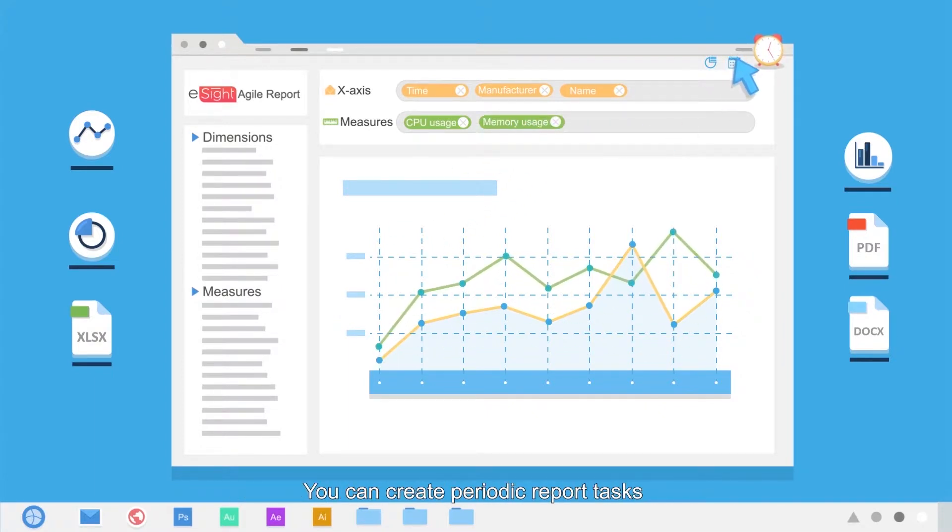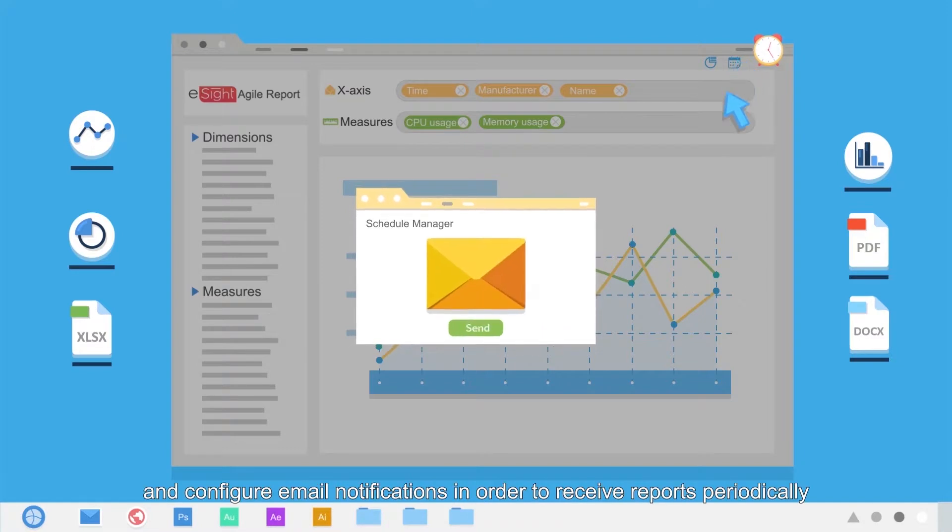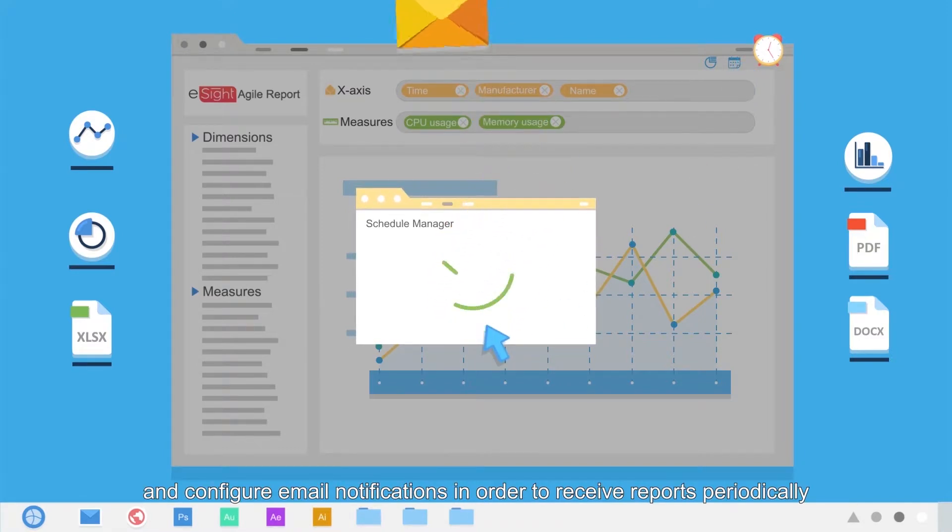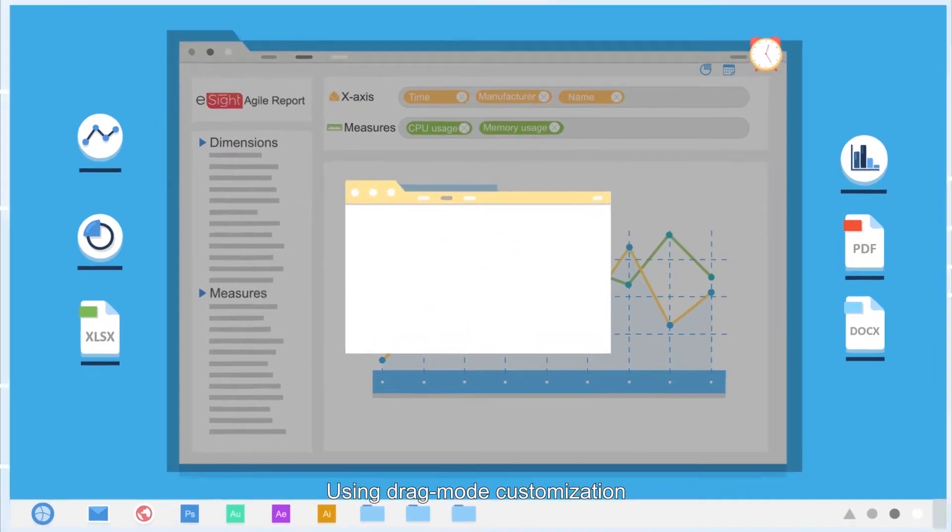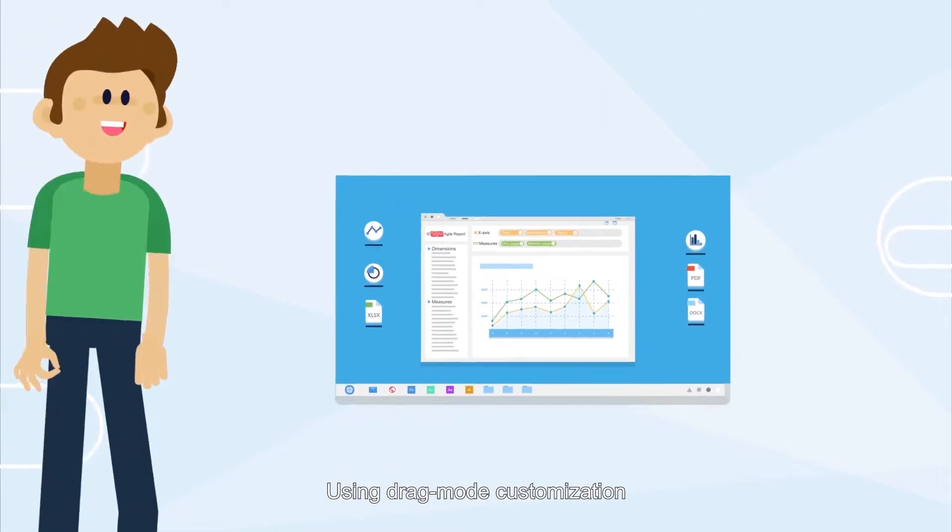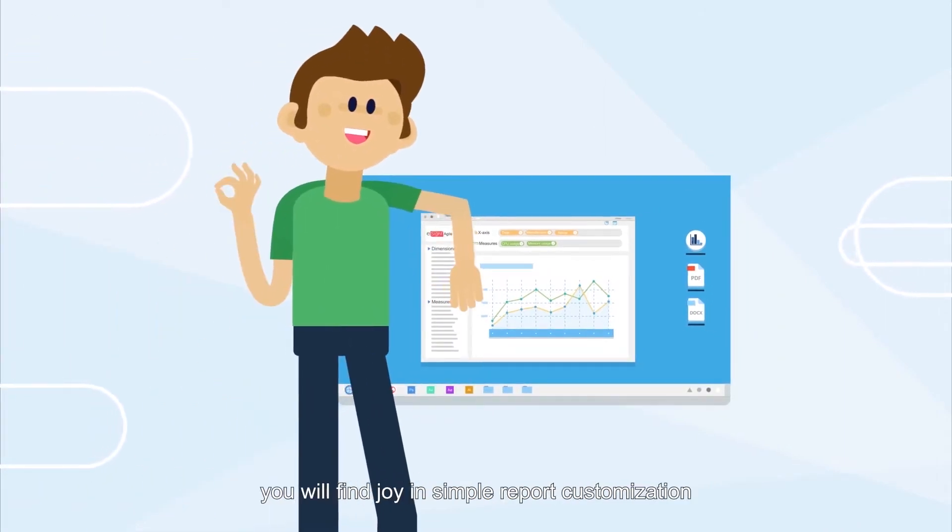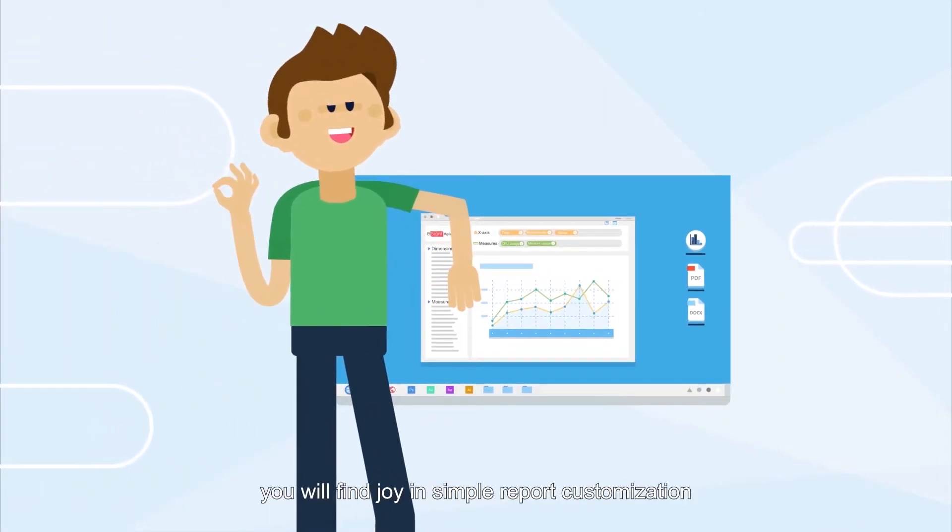You can create periodic report tasks and configure email notifications to receive reports periodically. Using drag-mode customization, you will find joy in simple report customization.